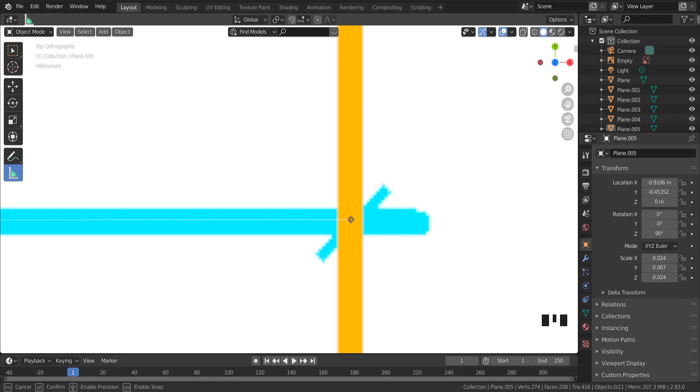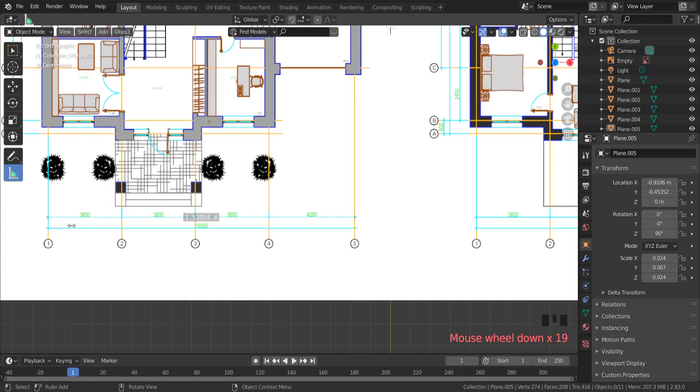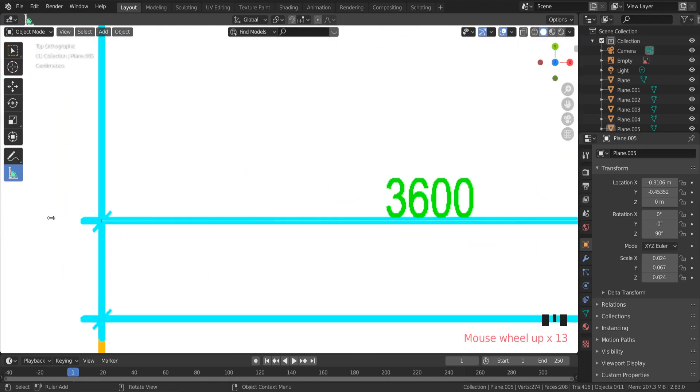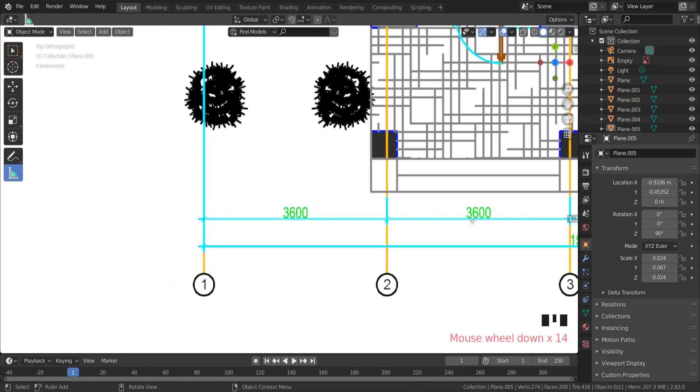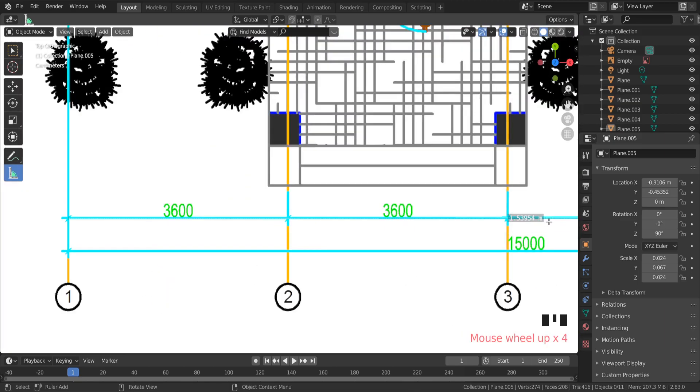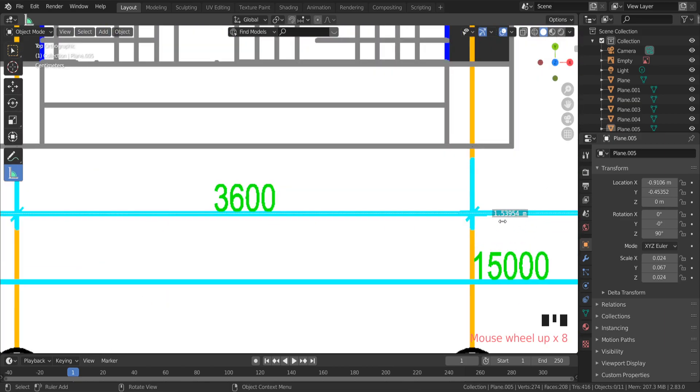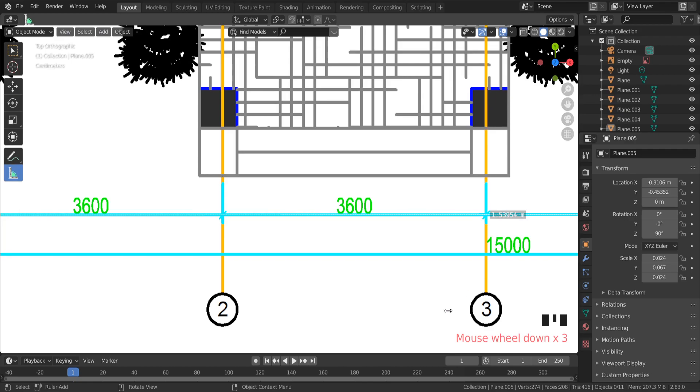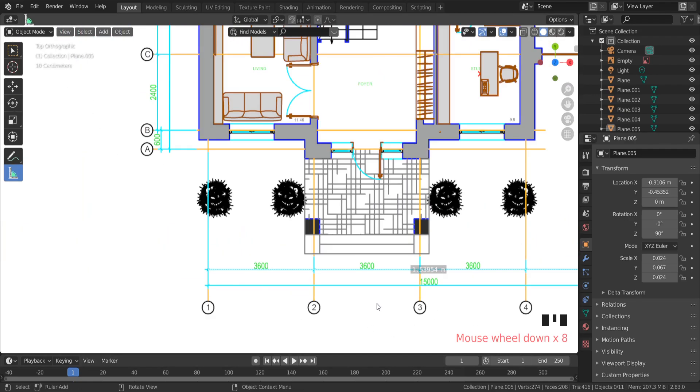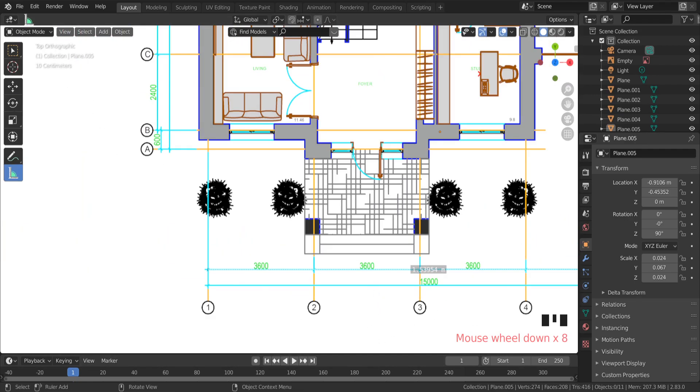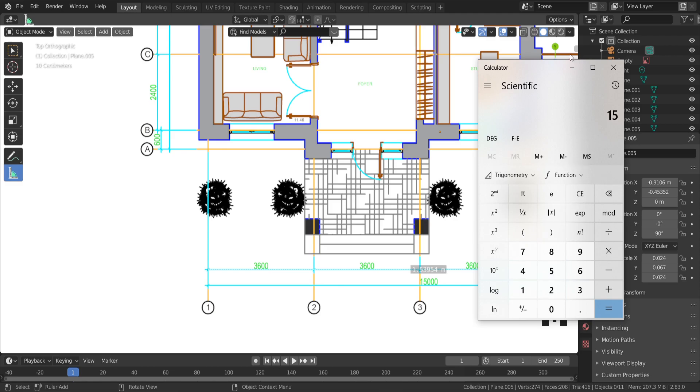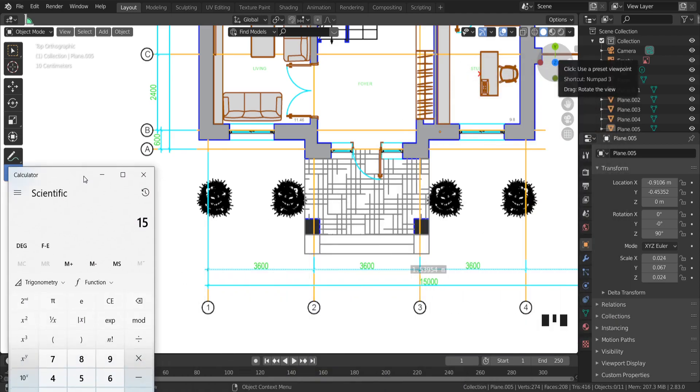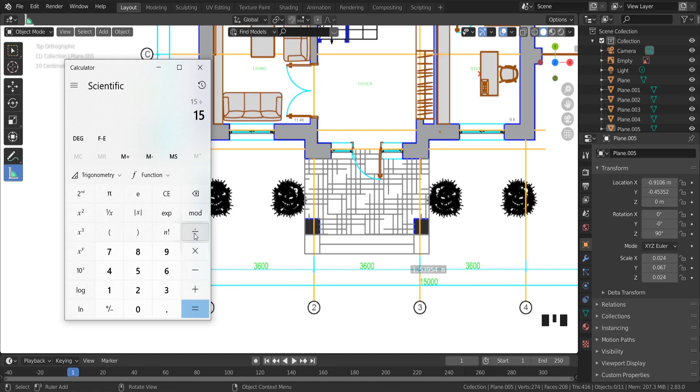I can calculate how much I have to scale to get this wall the same length as in the plane, 15 meters. So divide 15 meters from 1.54 meters. That number means that I have to scale this plane 0.974 times to get the same measurements as in the plane.